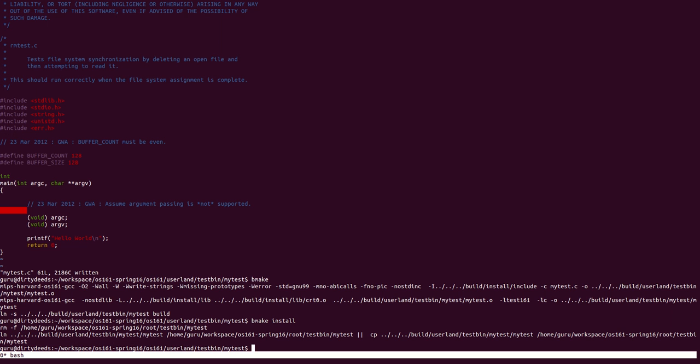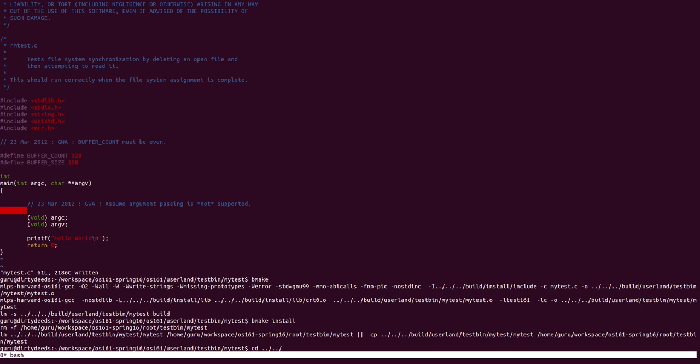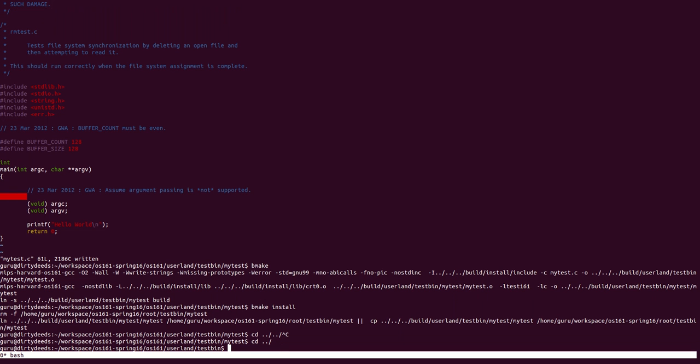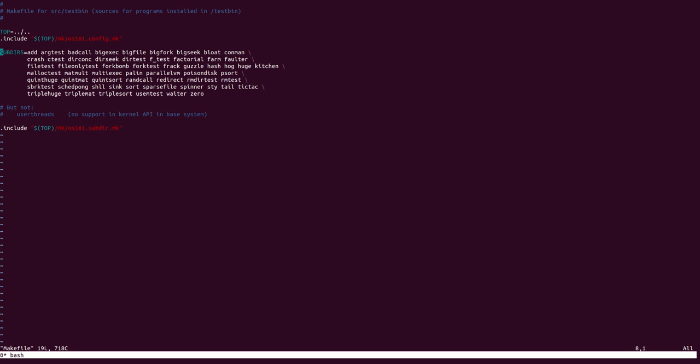Now, unfortunately, there is one additional step that needs to be done to make sure that this test is compiled every time when you do a bmake in the root OS161 directory. To do that, you go into test.bin and modify the makefile in there.